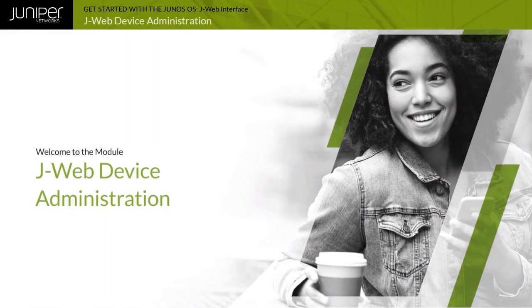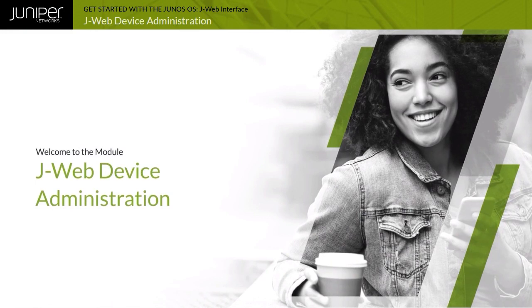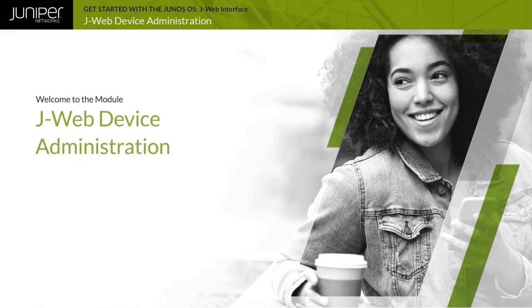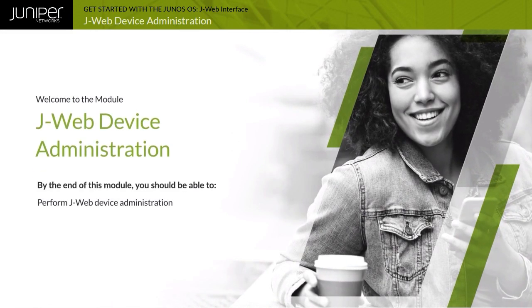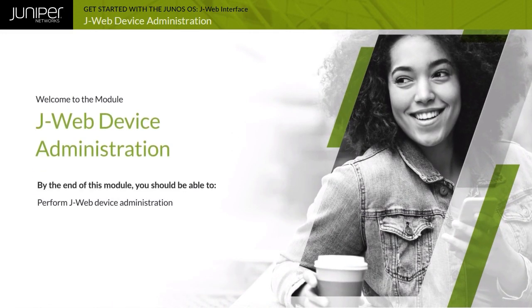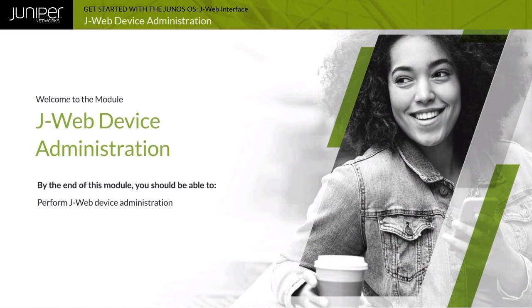Welcome to the J-Web Device Administration module. By the end of this module, you should be able to perform J-Web Device Administration.